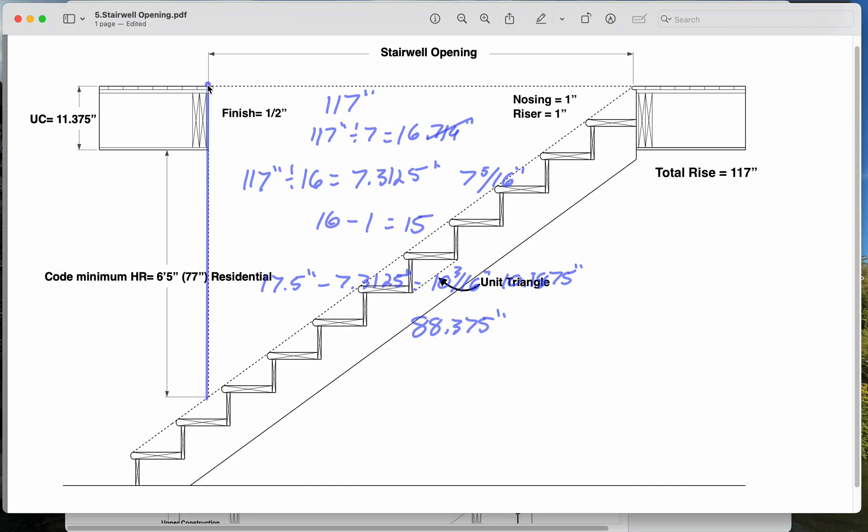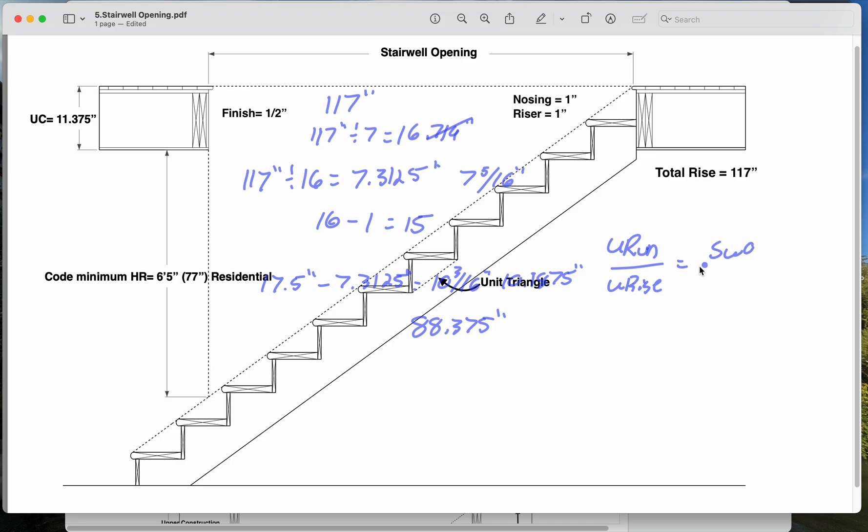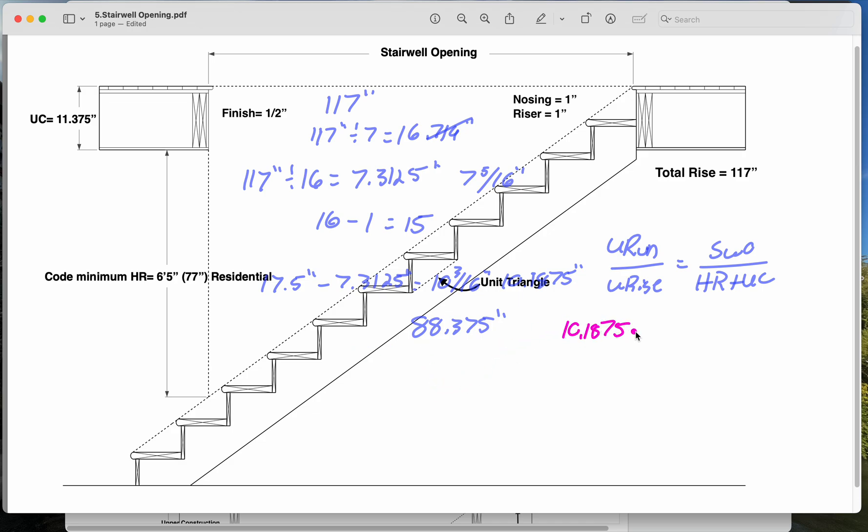So we're comparing that to the unit triangle. So the formula is unit run over unit rise is equal to stairwell opening over headroom plus upper construction. So again, headroom plus upper construction is from the nosing line to the very top here. Now we've already done these numbers, so we have everything that we need. So let's look here.